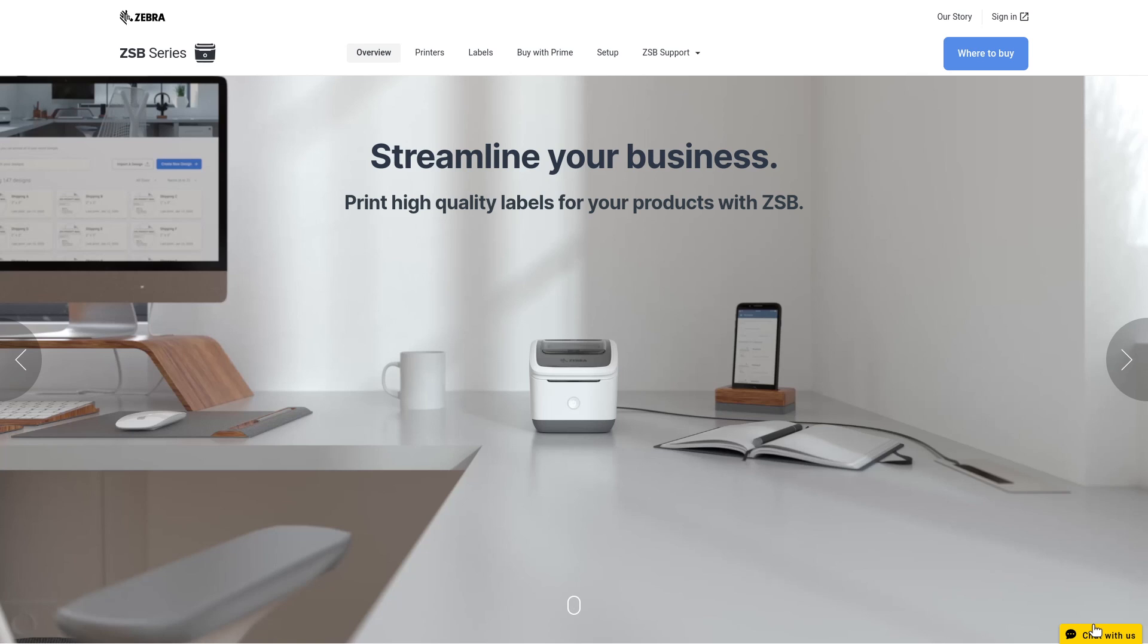First, we'll have you download the ZESB Setup app. The app will walk you through the steps to create a free ZESB account, and then connect your printer to that account.